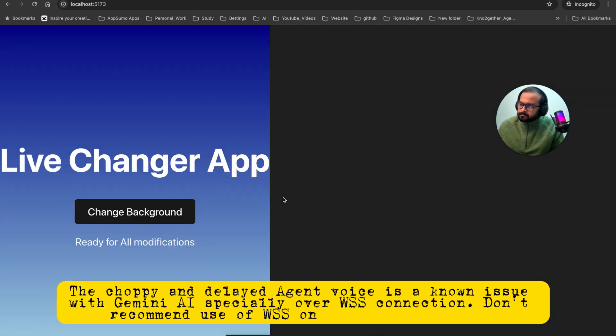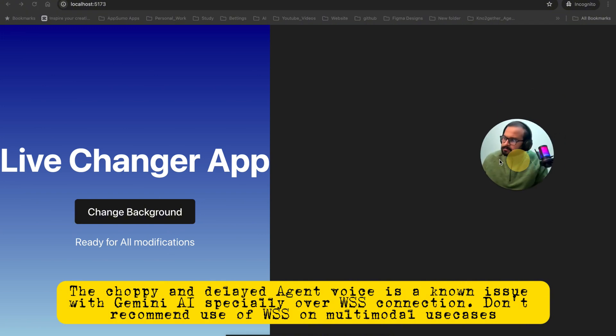I will add a Change Background button in the specified location. I have added the button.